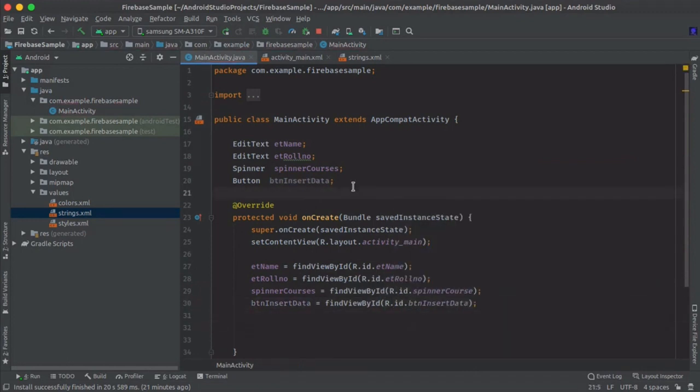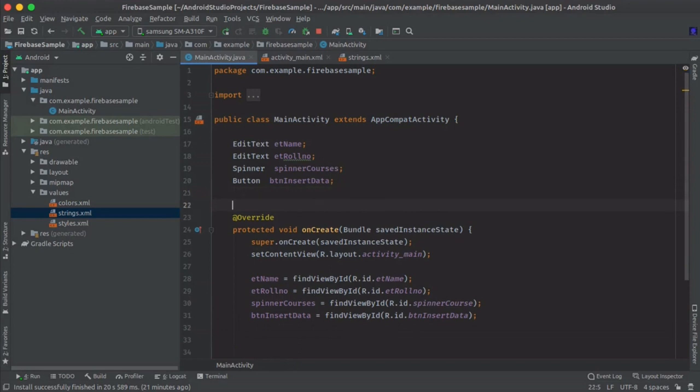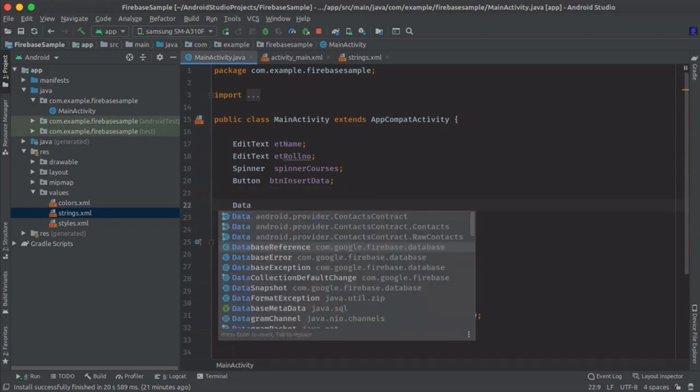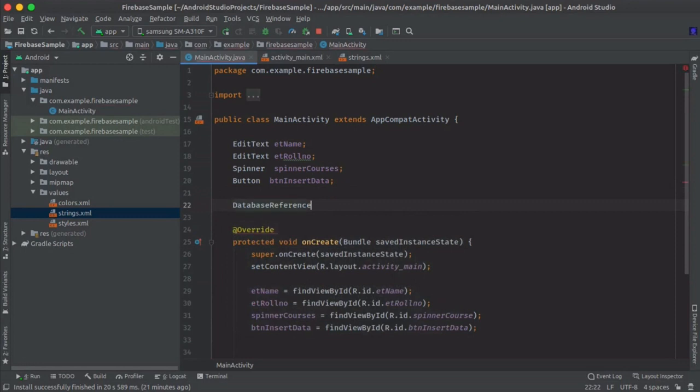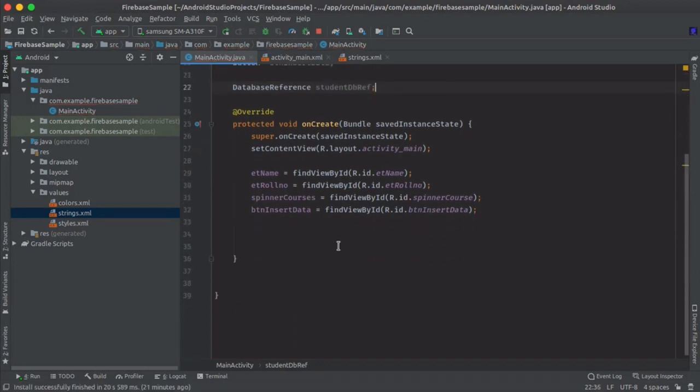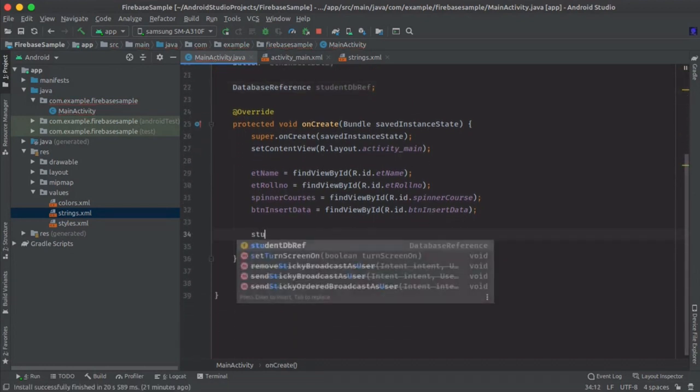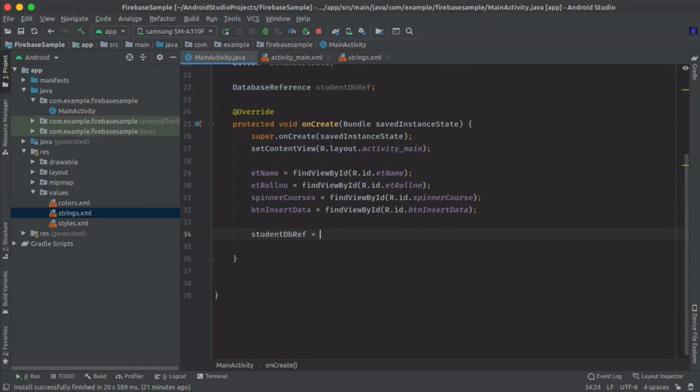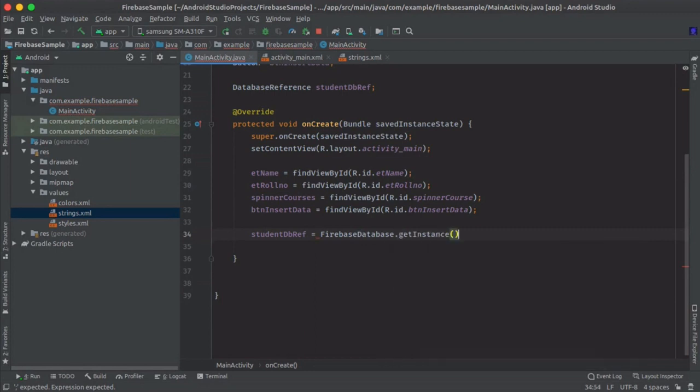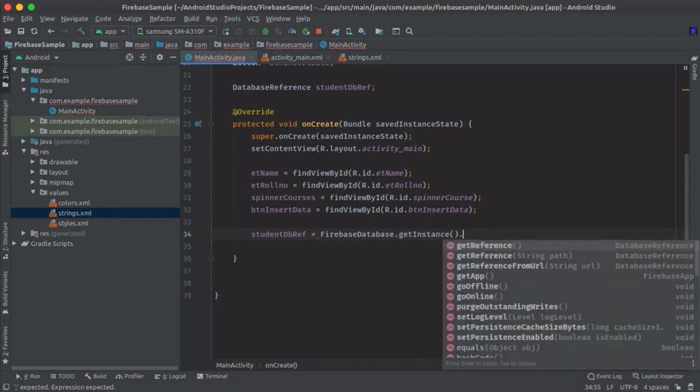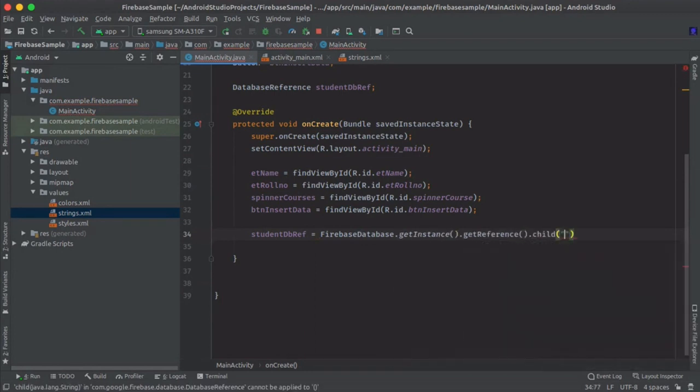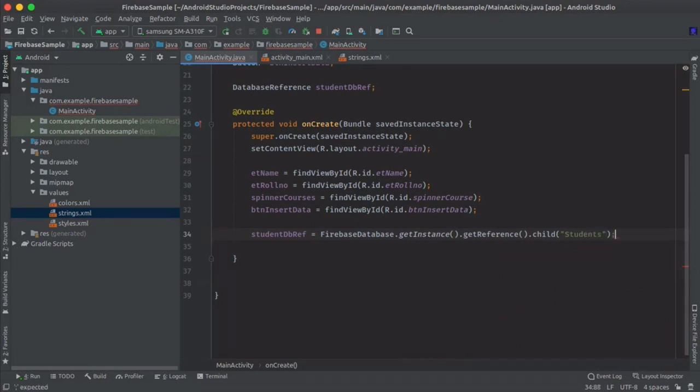Now we will need a database reference to access our database and insert our data. For that database reference we will name it studentDB. And here in onCreate: studentDB equals Firebase.database.getInstance.getReference.child. We'll give it a name students. You can give it any name you want. You can consider it your database name, so I will give it students.